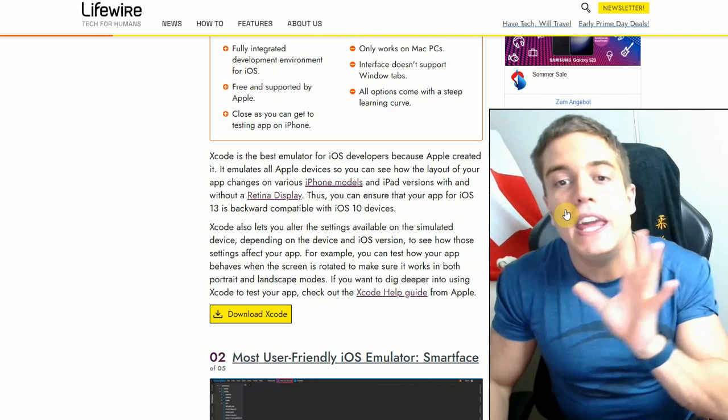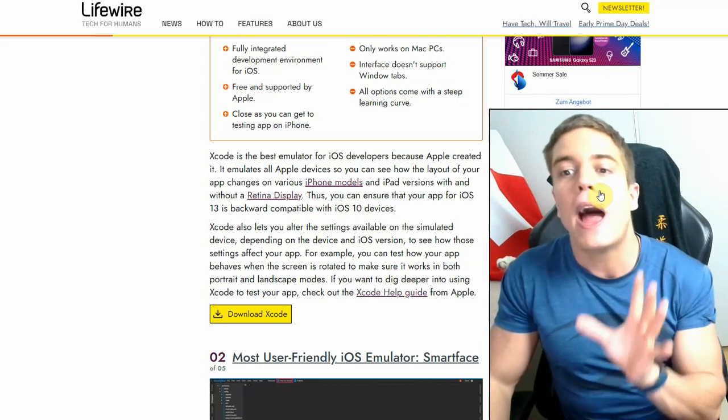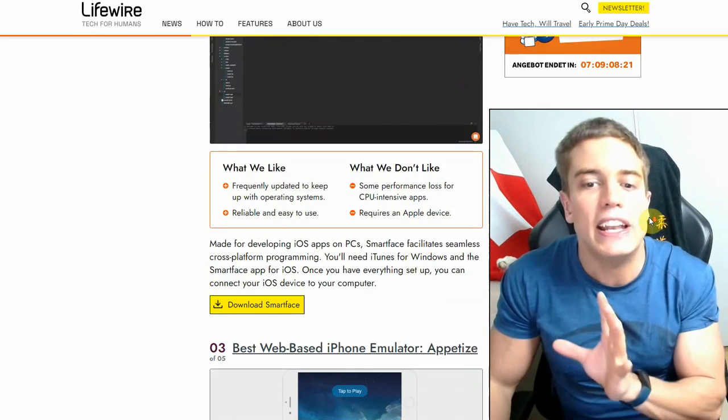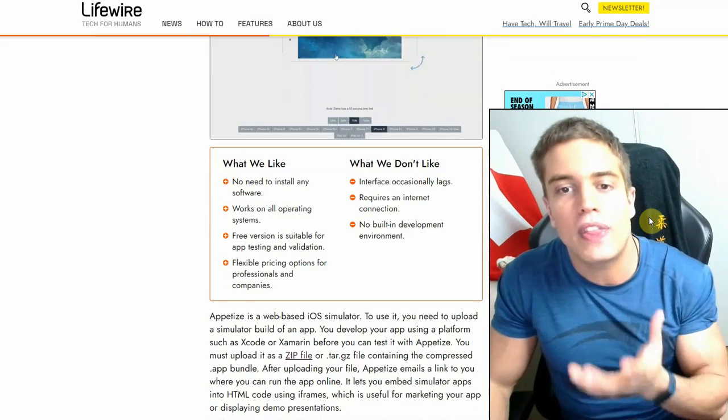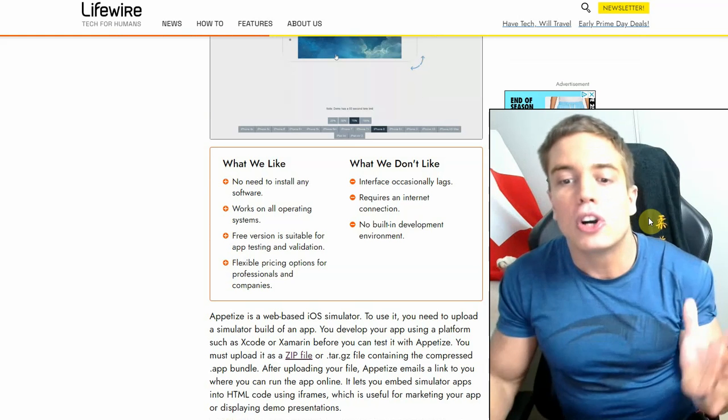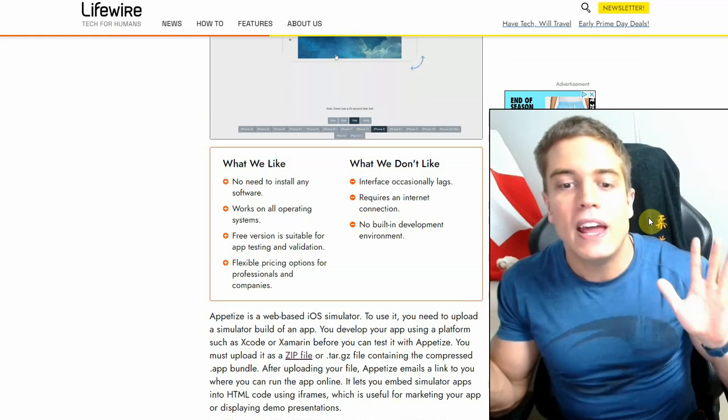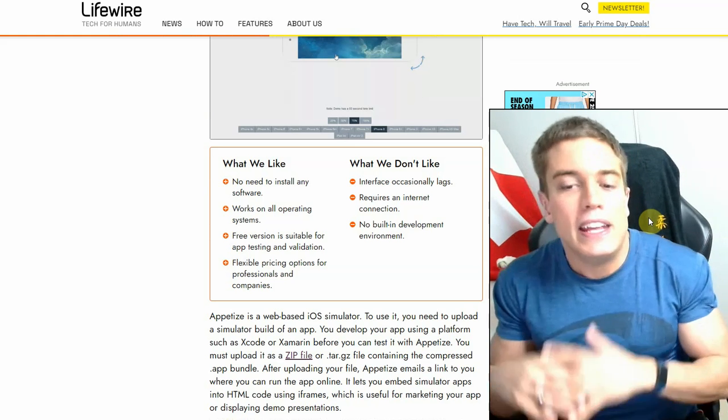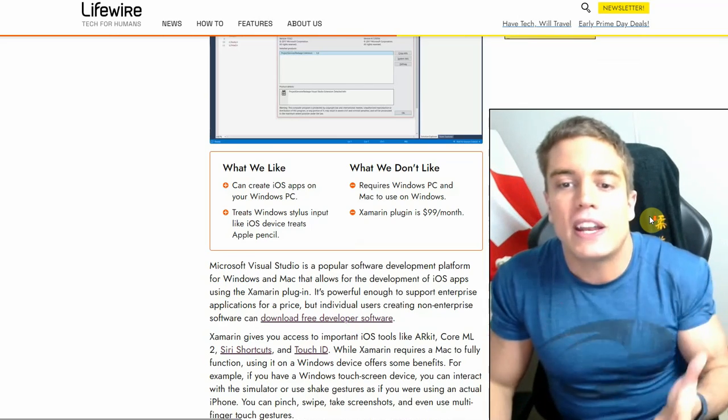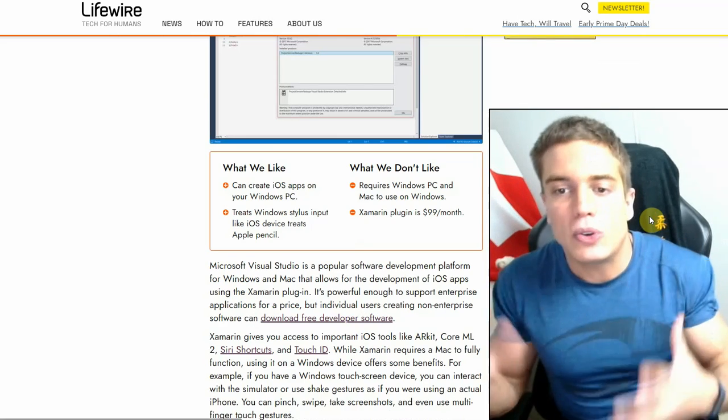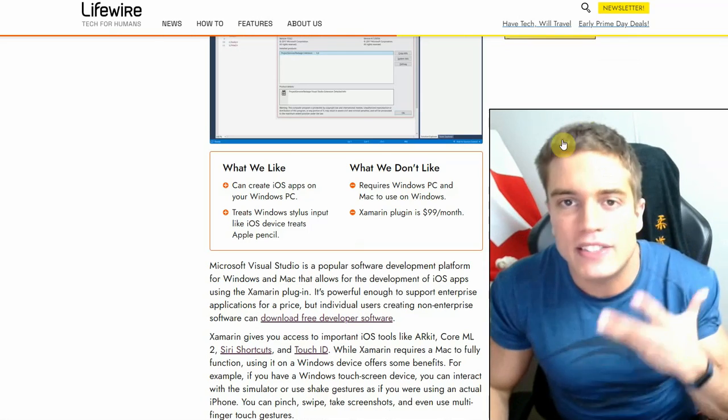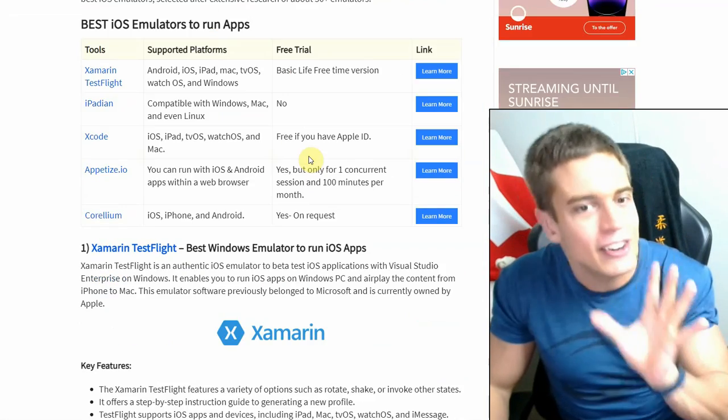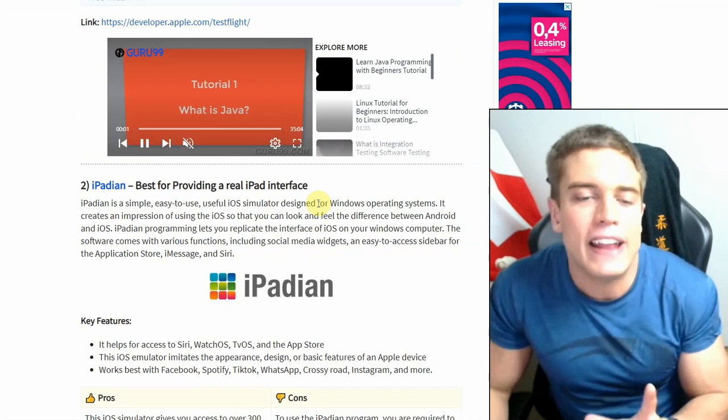Even then, the emulator would get sued to oblivion, because Apple themselves have decided to make the source code for their iOS operating system closed source. So nobody's going to get their hands on it in any legal way, and even if they did in some other way, they wouldn't allow this thing to go on. They would sue the company that releases the iOS emulator into oblivion.